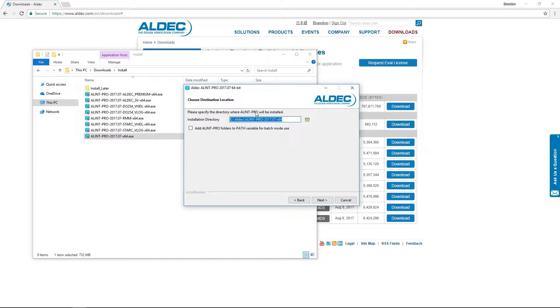Next we must specify an installation directory. By default this will be the Aldec directory, which is what we'll use.